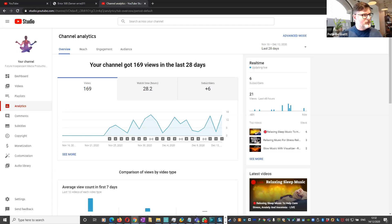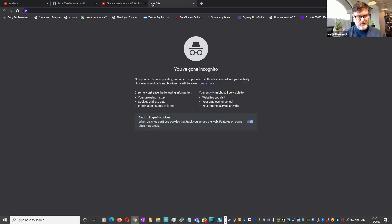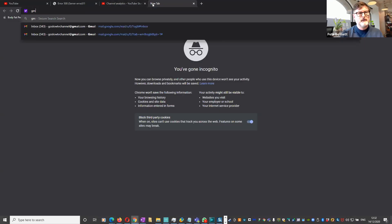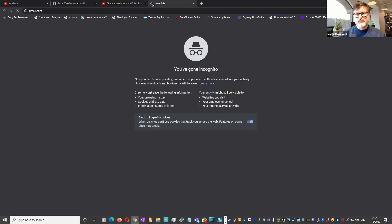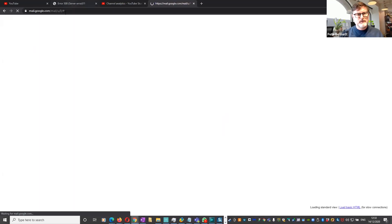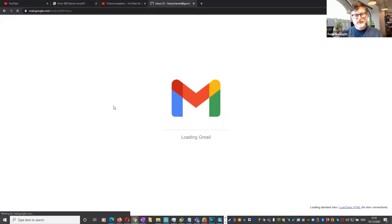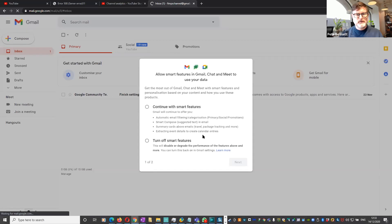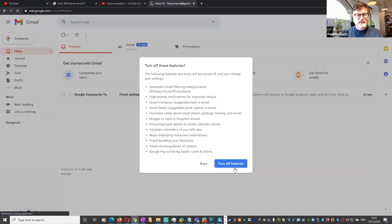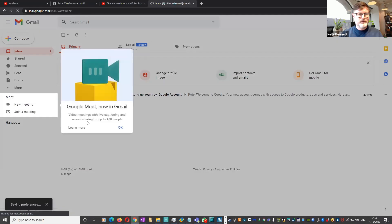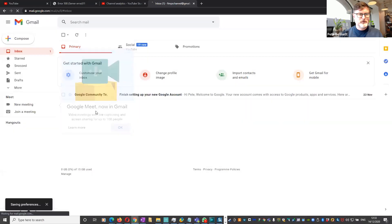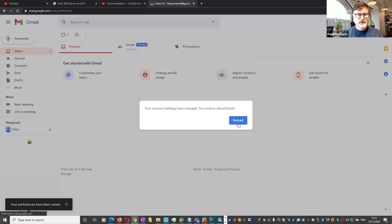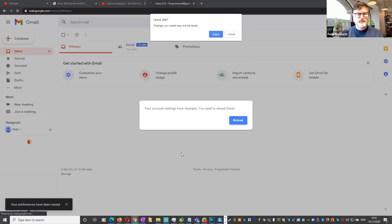Because obviously with the security, it means that the authentication boxes are going to have to speak across different territories. Let's just have a look. This is just a Gmail I don't use, but let's see whether or not we can get in. Need to reload Gmail.